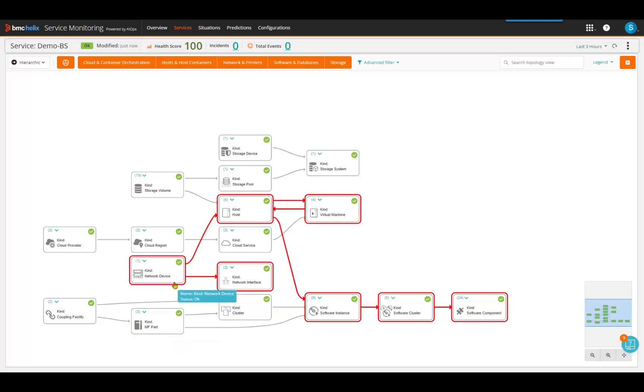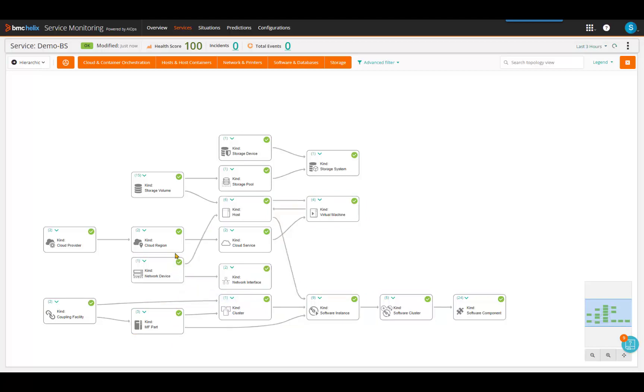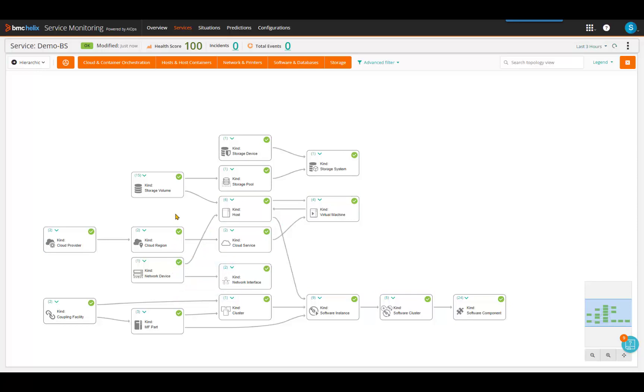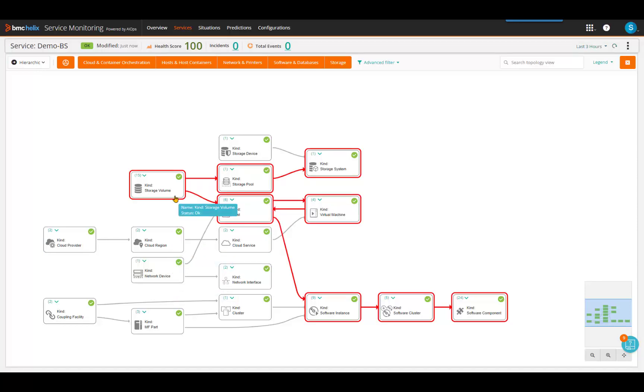For the future, without a service model, knowing impacts of a planned change request is guesswork. Without automation, when trying to build a service model, each one is a one-off exercise requiring deep knowledge of all data centers and quickly becomes obsolete with today's constantly changing infrastructure.